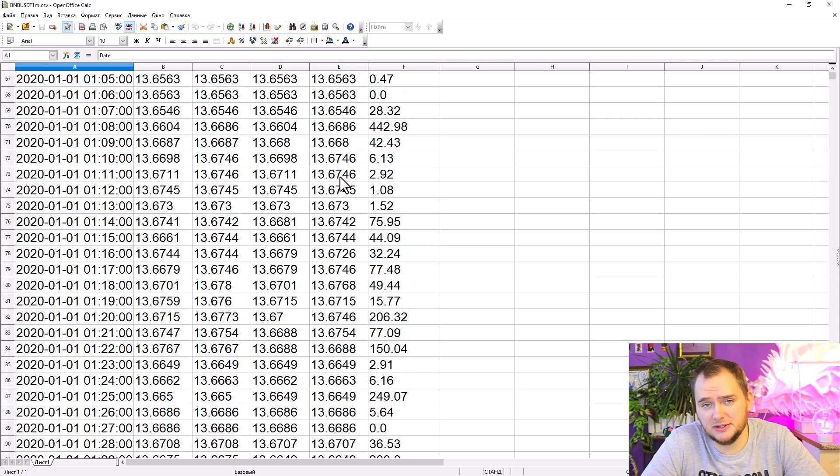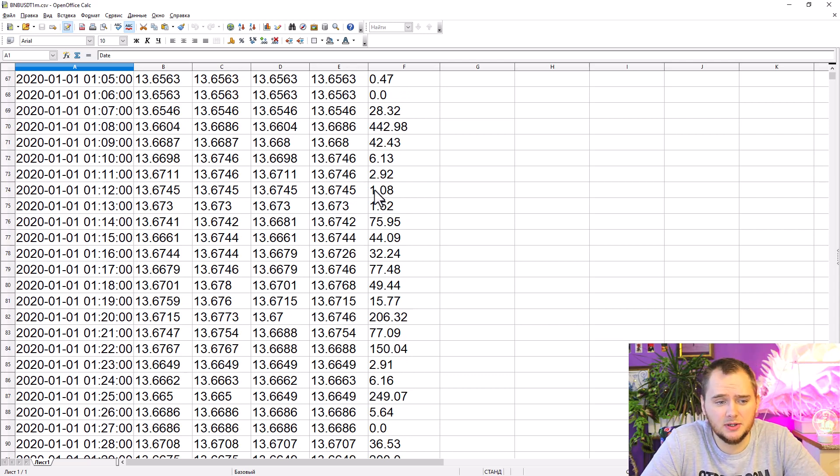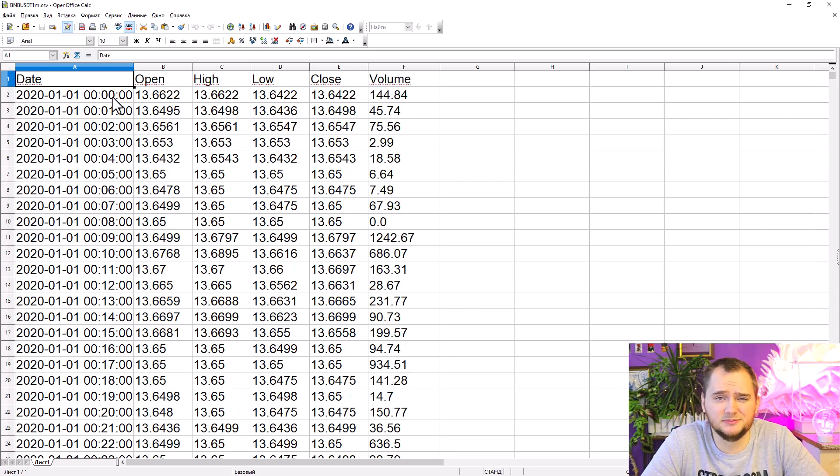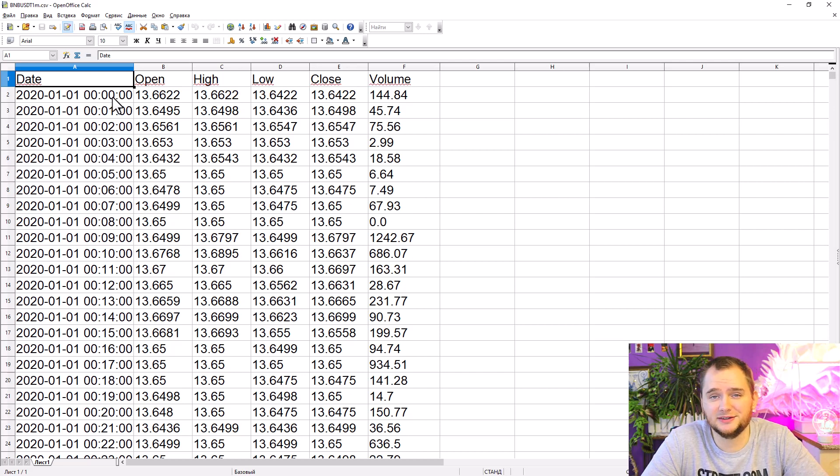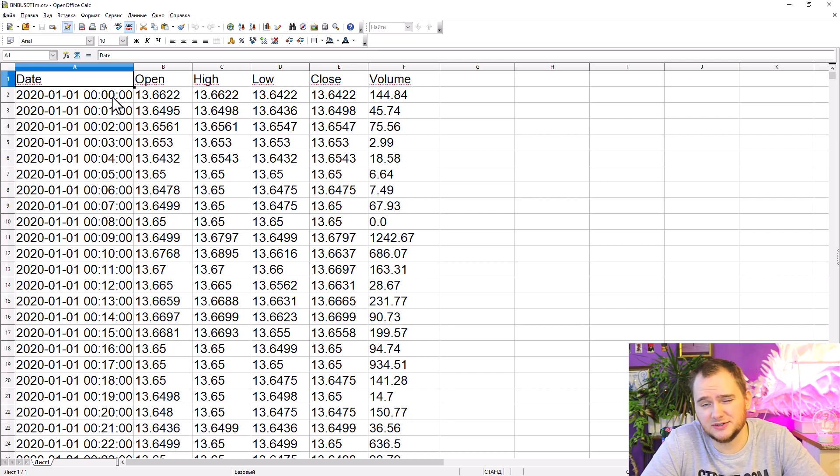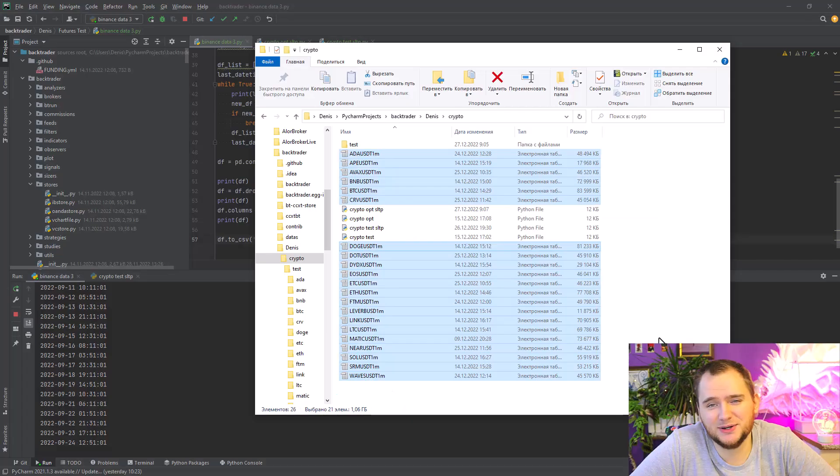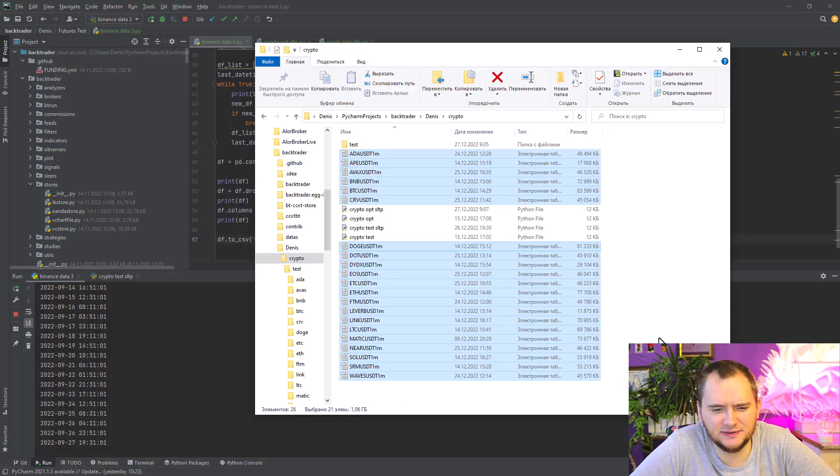I'm using one-minute data because I can convert it to five minutes or fifteen minutes super easily. You can check the previous video. Also, you can see that I have 21 files of data and they are quite heavy, over one gigabyte.